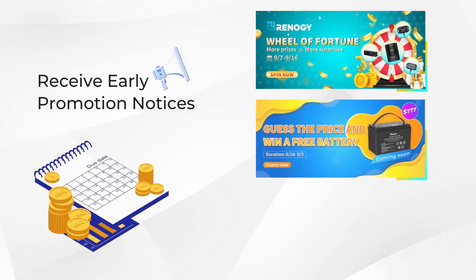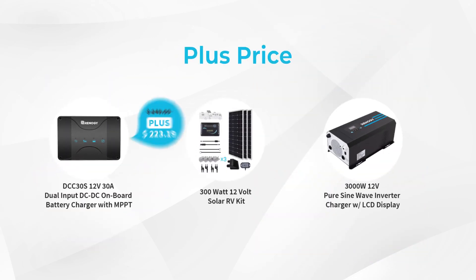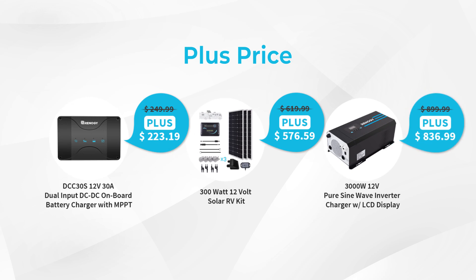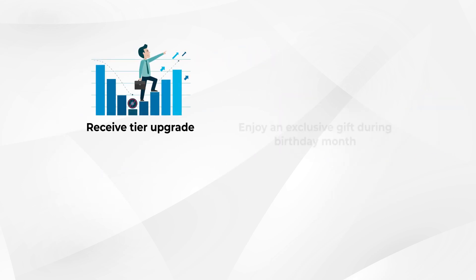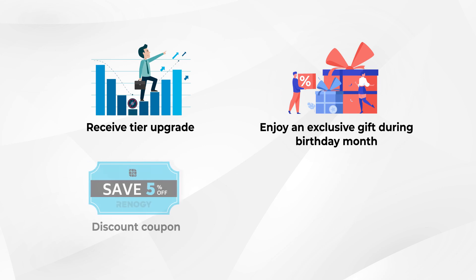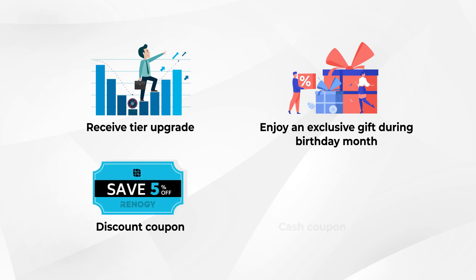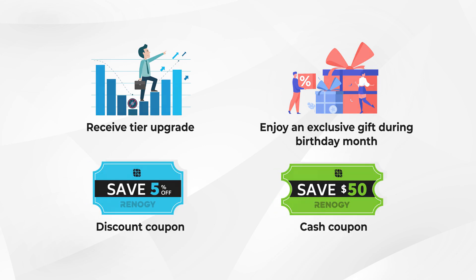When you download the app and register with Power Plus, you'll receive early promotion notices and enjoy membership pricing on hundreds of items. Joining is completely free, and as you continue to use the app and make purchases, you'll be eligible to receive personalized benefits and rewards.